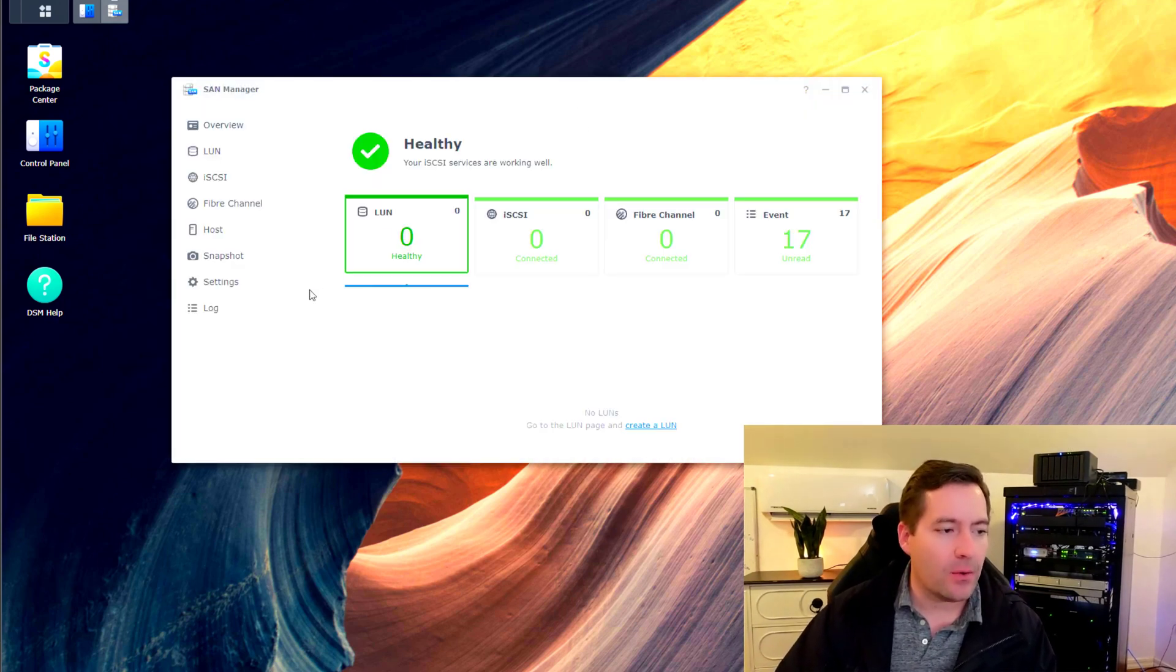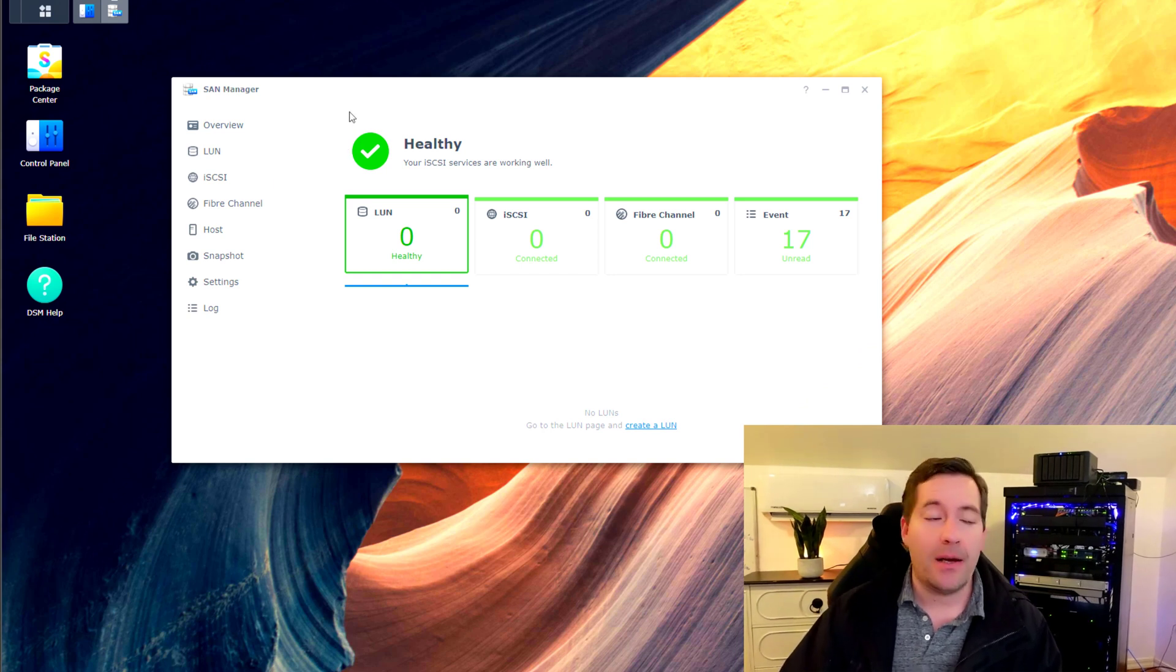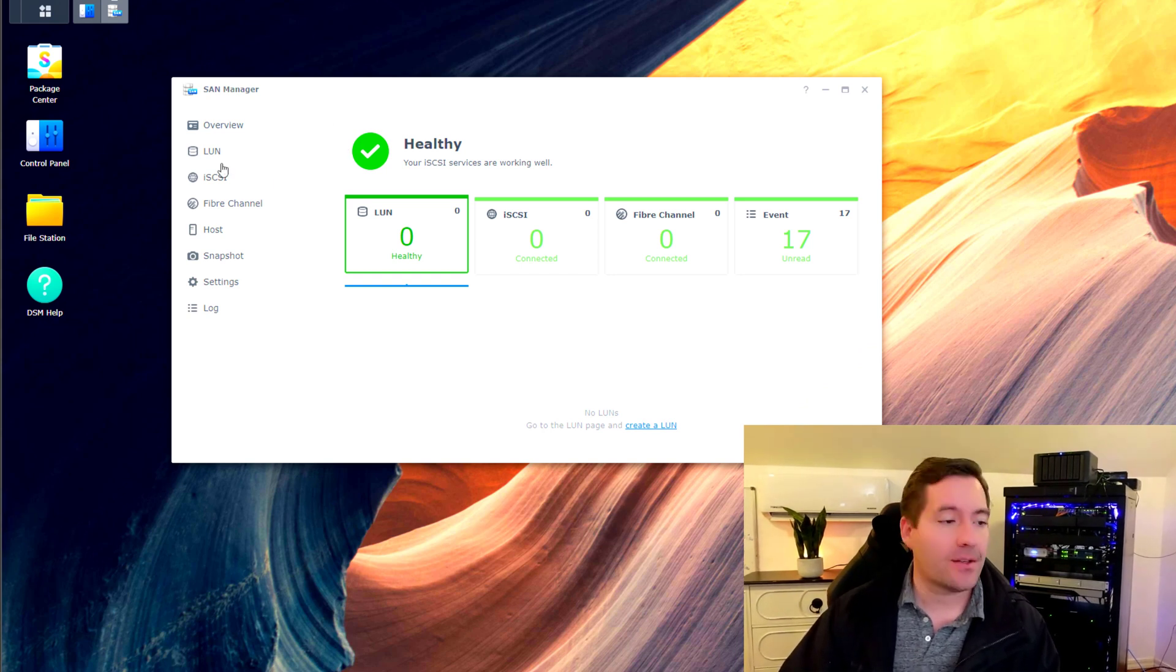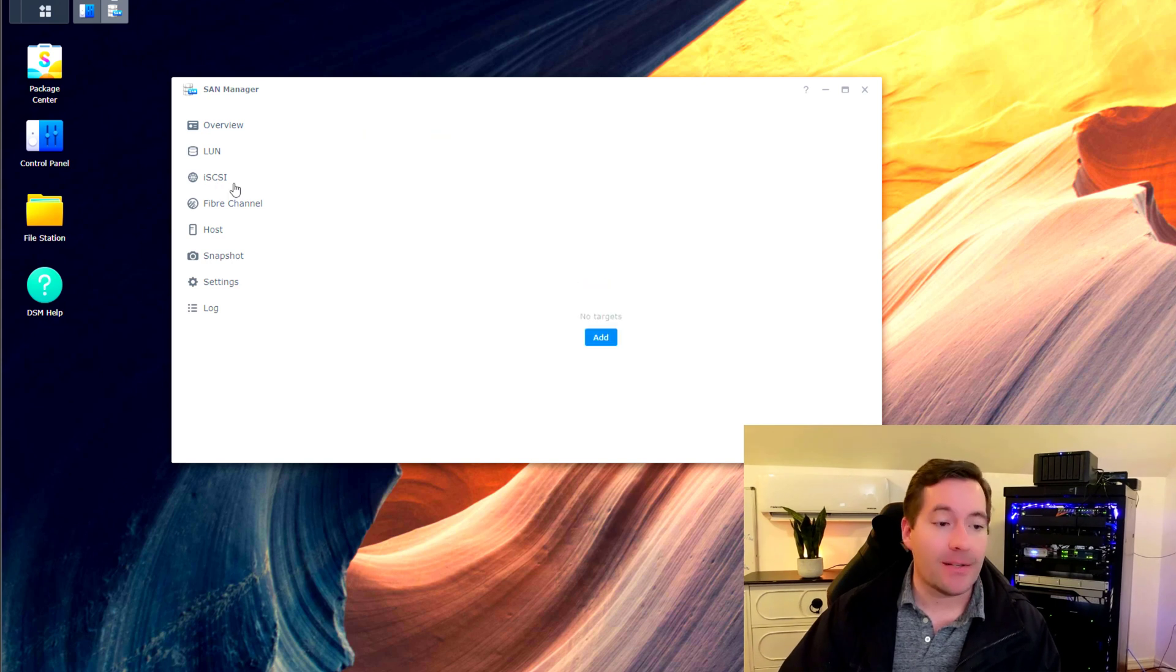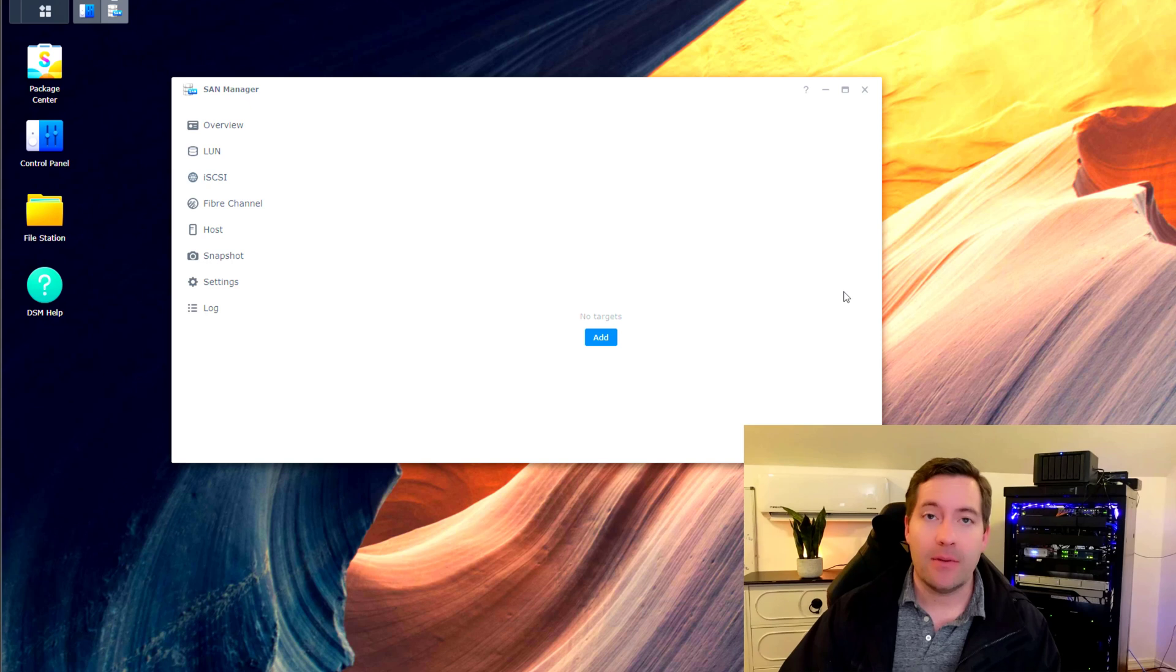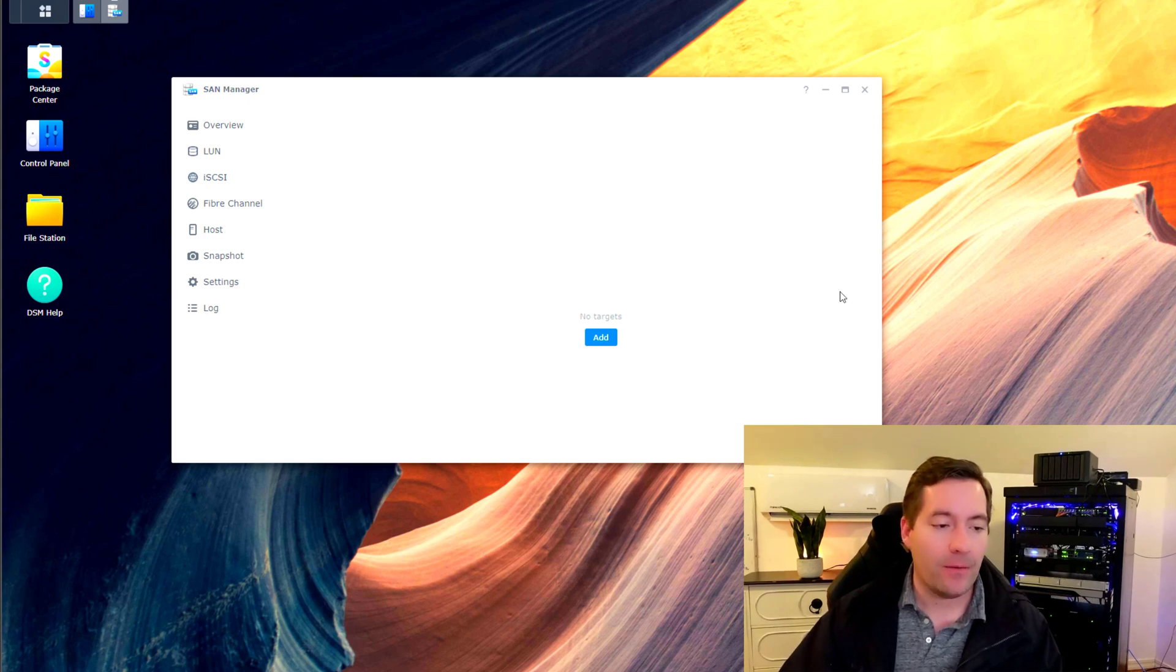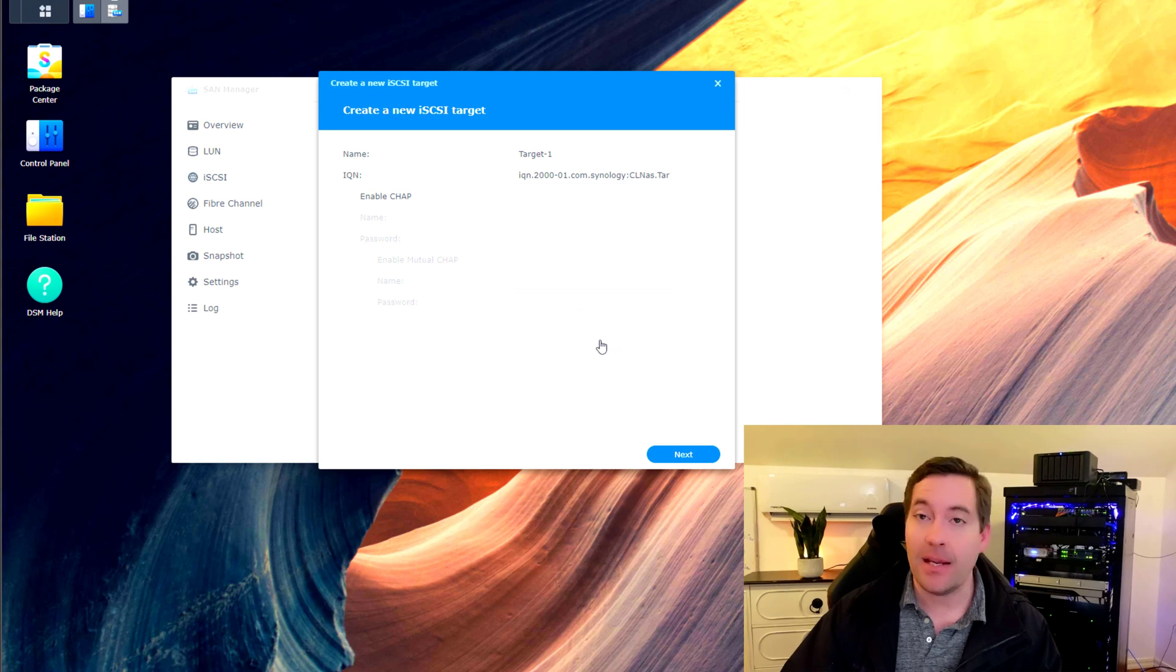If you notice, we've got many options here that we can configure. We're going to navigate to iSCSI. I'm going to click iSCSI. Notice we have no targets currently. This is just a clean environment at the moment. So we're going to click add on adding an iSCSI target.